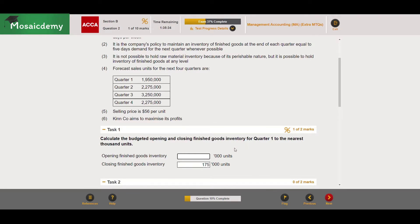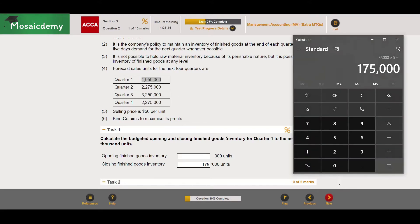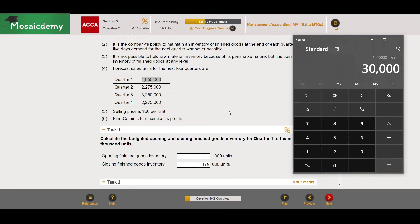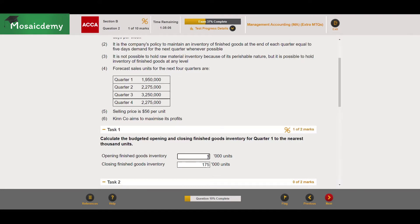For the opening inventory, it's the same calculation but based on quarter one sales, since the opening inventory for quarter one is effectively the closing inventory from the previous quarter, which is based on five days sales demand of quarter one. So: 1,950,000 ÷ 65 × 5 = 150,000 units. We input 150 and get our marks.